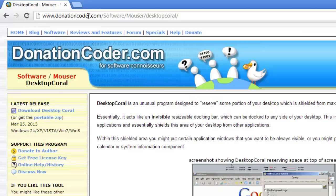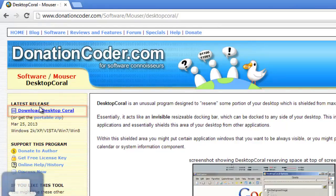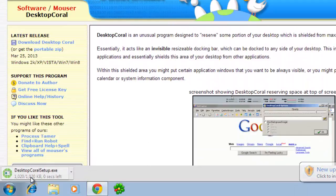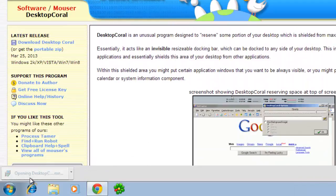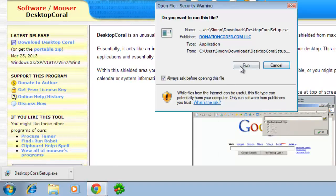On the left of the page that loads, click Download Desktop Coral. Click on the setup file that downloads. In the dialog box that appears, click Run.